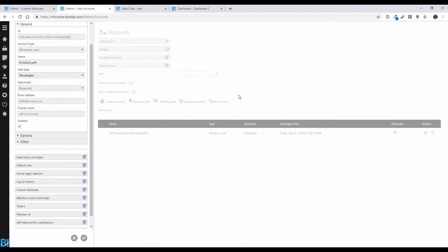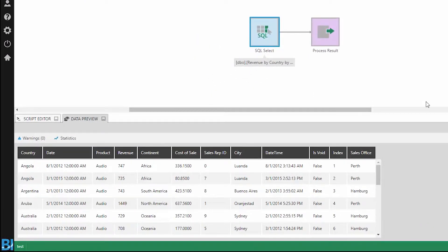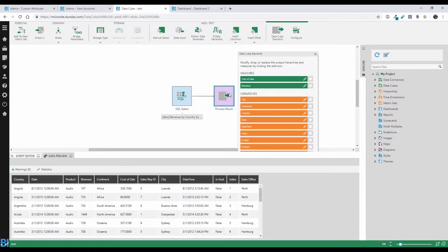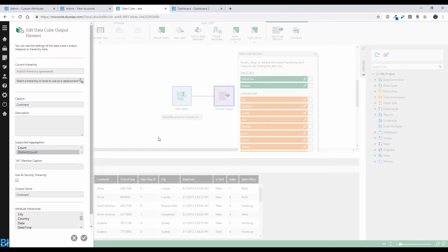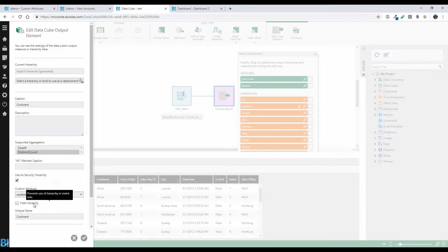I've added the continent attribute to my account and set it to North America, so the data will be filtered by that term when I log in. Note: log off and back in after setting this up to avoid weird behavior during testing. Everything is then built on the data cube. Go to your data cube — I have a table here with a continent column — go to your process result, choose the field you want to filter on, and select 'Use as security hierarchy.' It will ask which custom attribute to use; select the continent one. You can also use the hide hierarchy option so the field silently filters without appearing in the data.